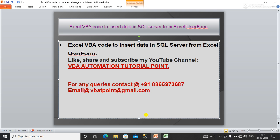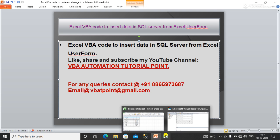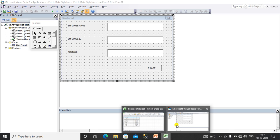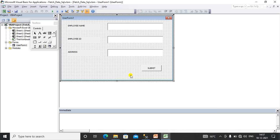I have already made the user form and written the code to make this video short. I'll explain each and every step to you.